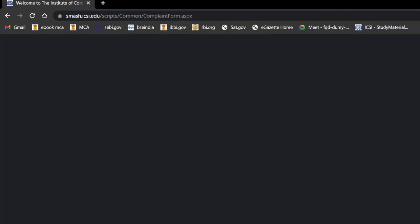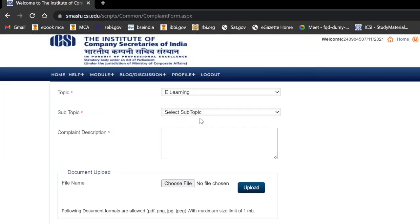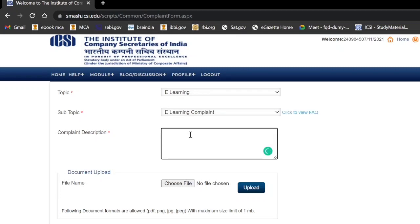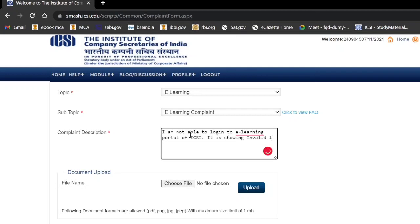For the topic, select e-learning, and for the subtopic, select e-learning complaint. Then enter your complaint: write that you are not able to log in to the e-learning portal of ICSI. You can write what it is showing — basically if it is showing invalid login ID or password, just write that it is showing invalid login ID or password.